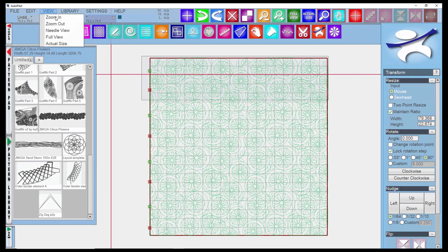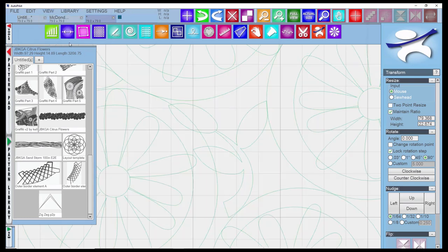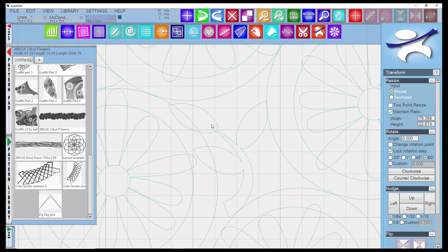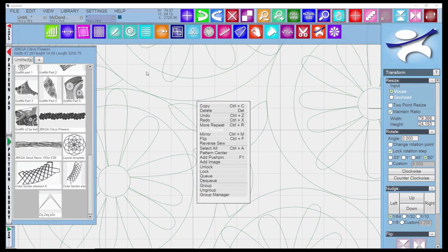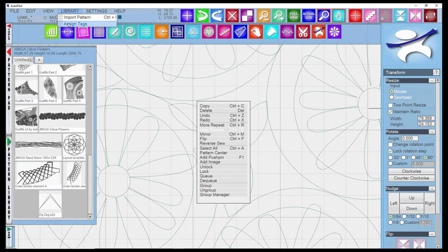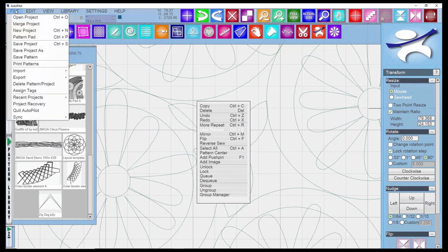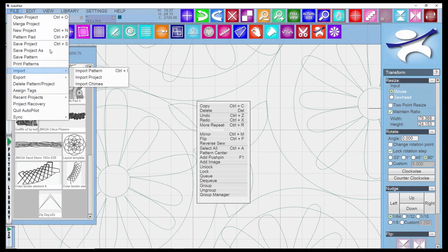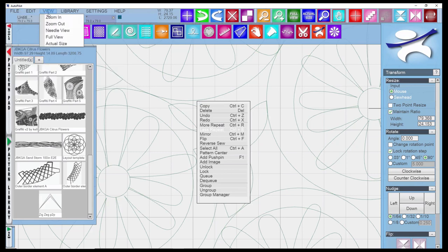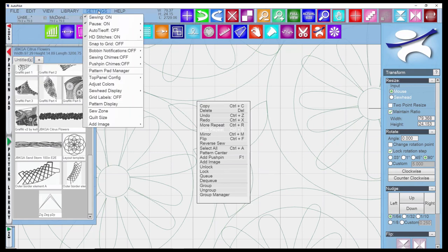The actual size gives you the scale. Assuming that these are one inch on your screen, you can show a customer the actual scale of the quilting. The library offers you two choices to import patterns or assign tags, which were also available in import pattern and assign tags.